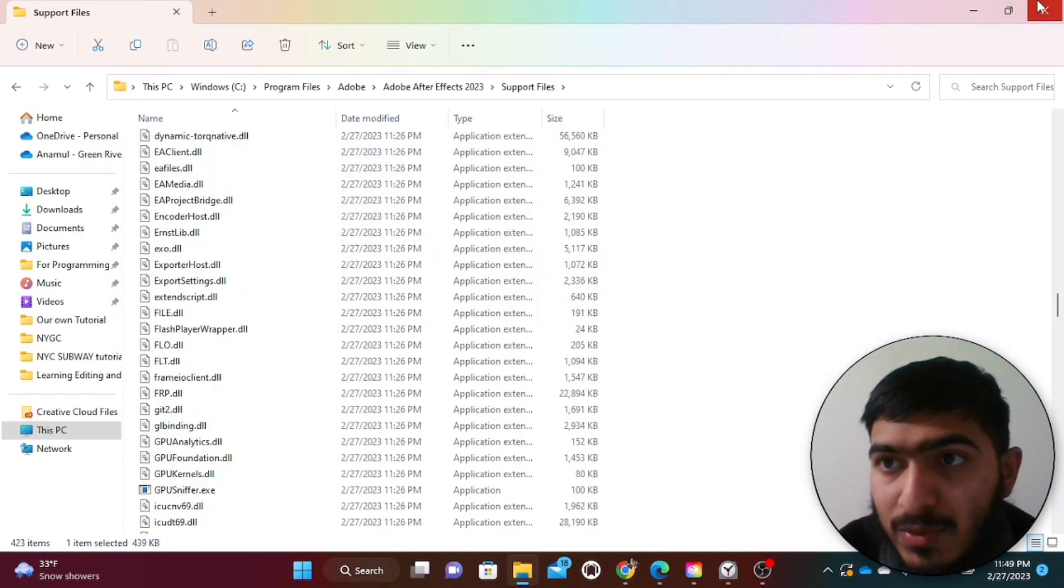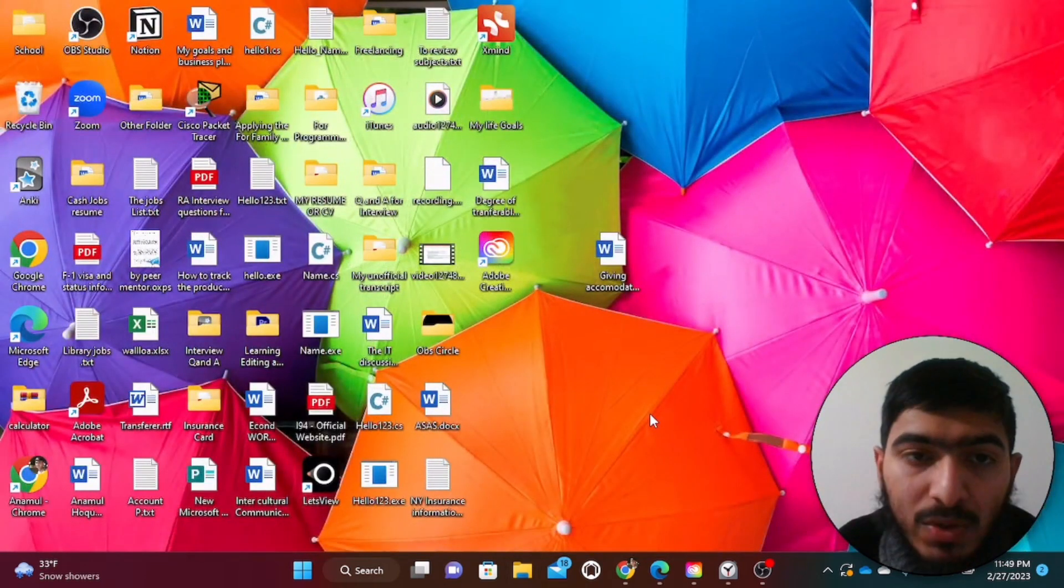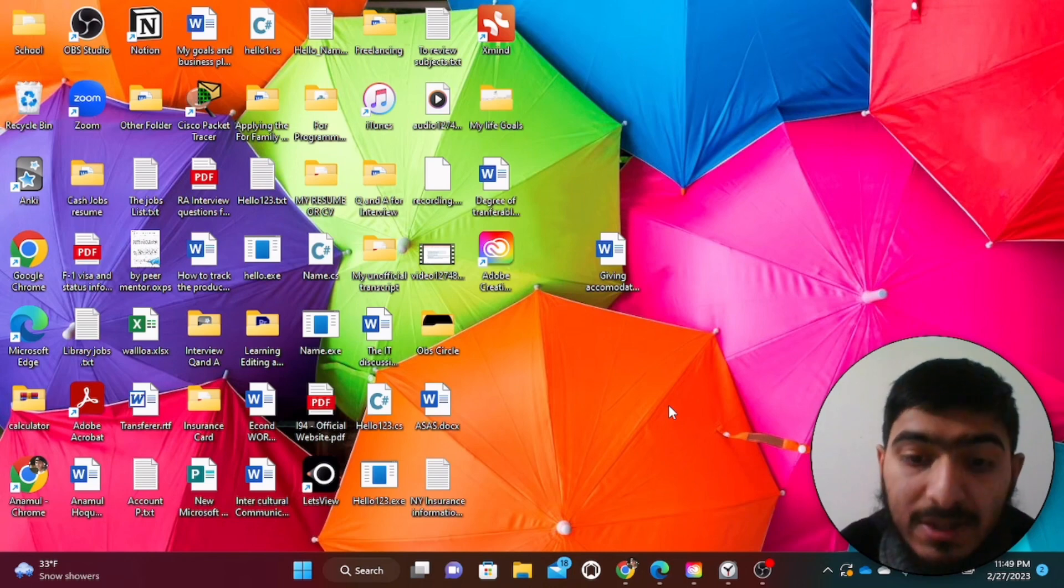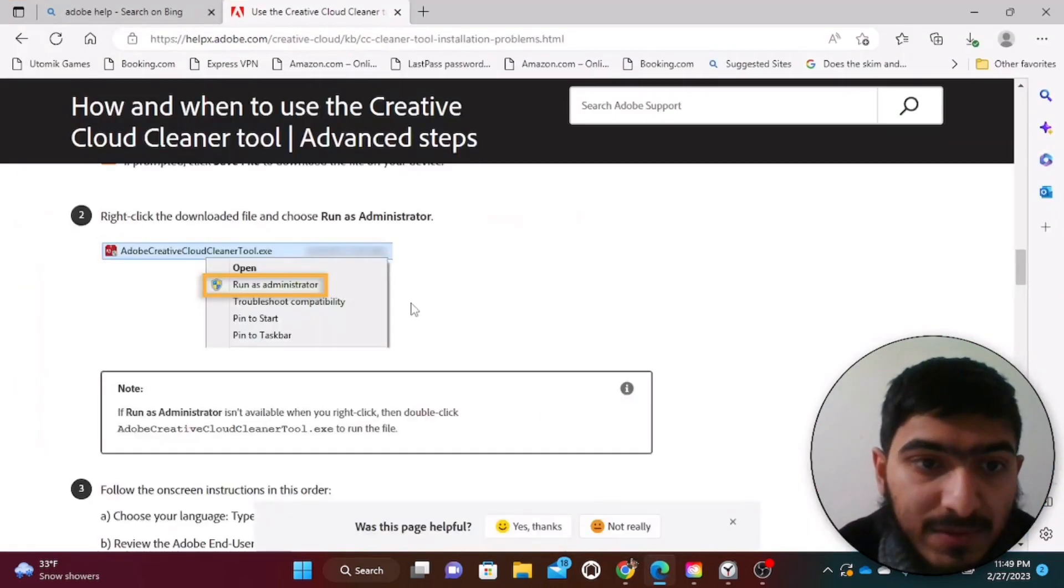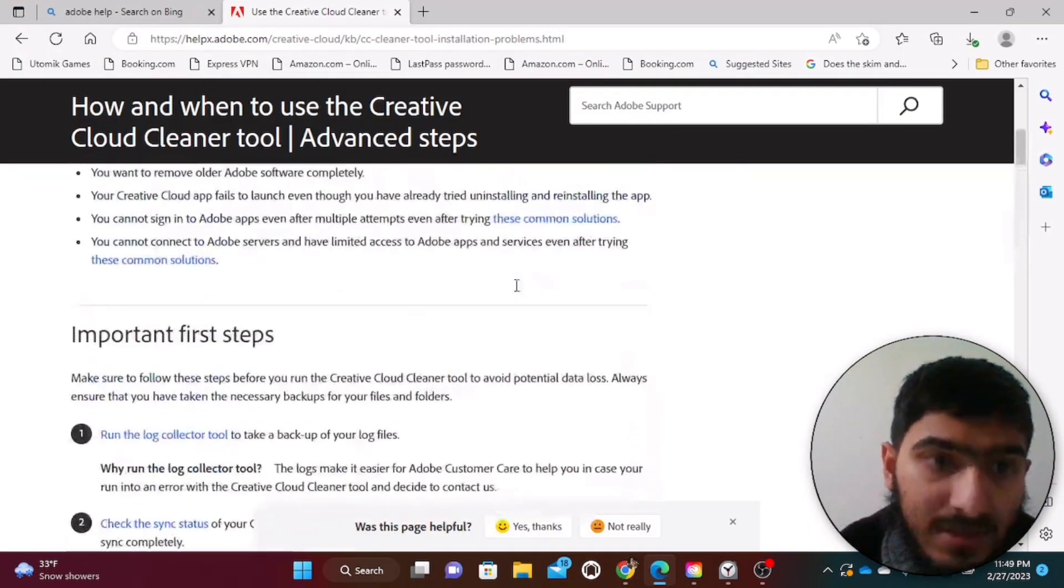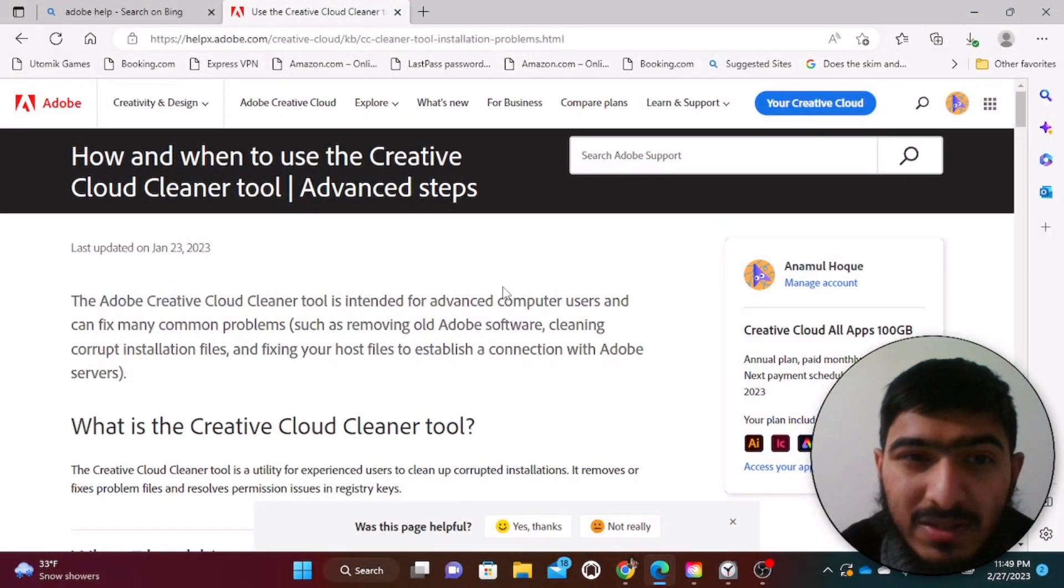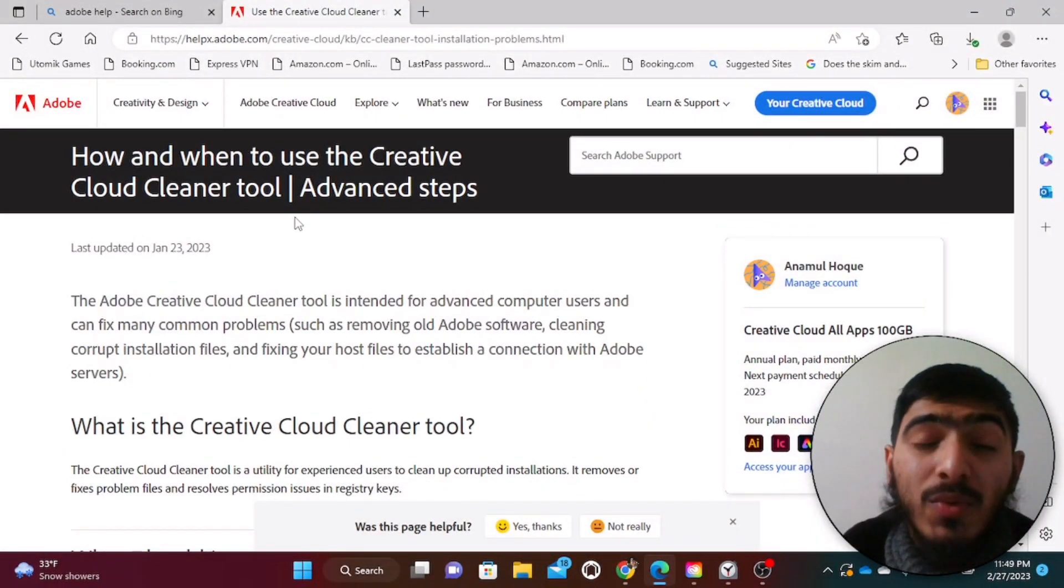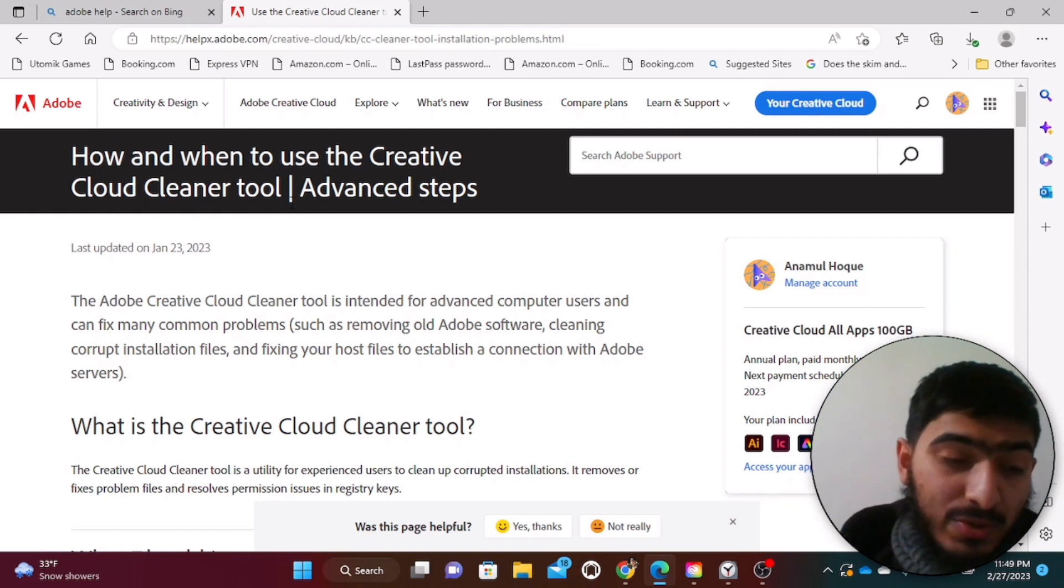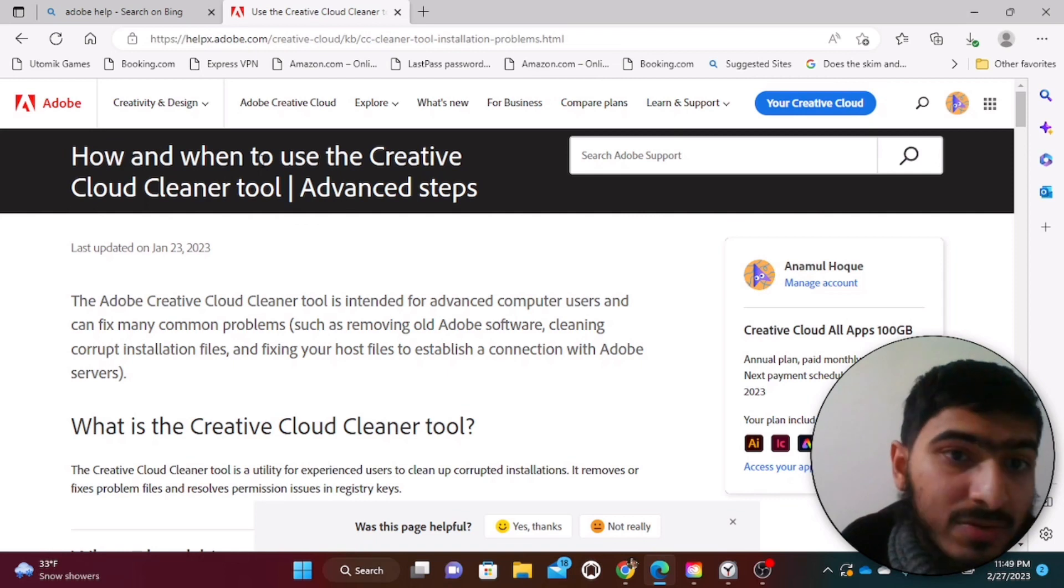Right now next step, what we are going to do is our goal is to download the Creative Cloud Cleaner tool. In order to download this Creative Cloud Cleaner, I will just attach the link in the description. There are multiple of them that are available out there, so this is the specific one that we are going to use in order to solve this particular problem.